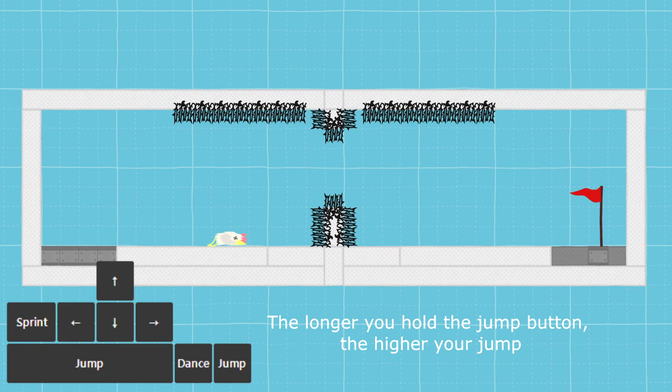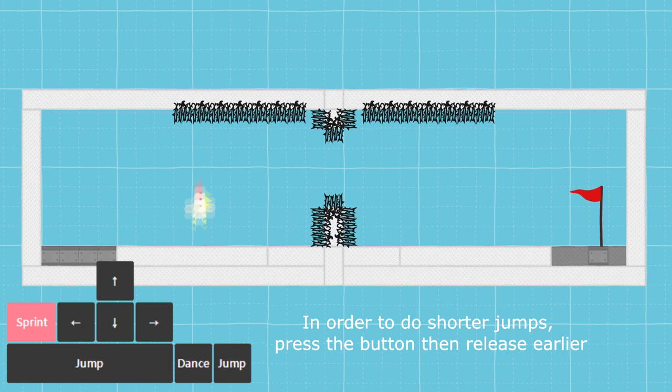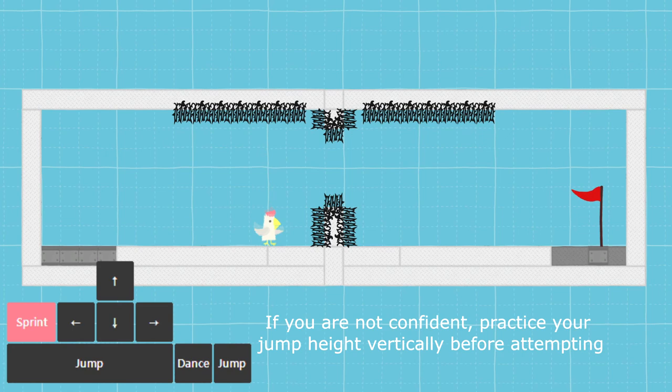You can do a full jump here, but not here. The longer you hold the jump button, the higher your jump. In order to do shorter jumps, press the jump button and release earlier. If you are not confident, practice your jump height vertically before attempting.